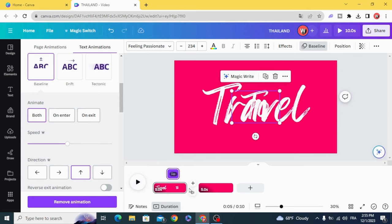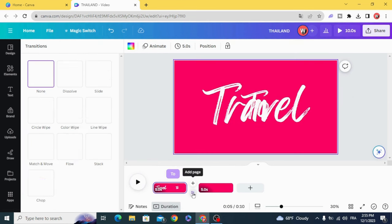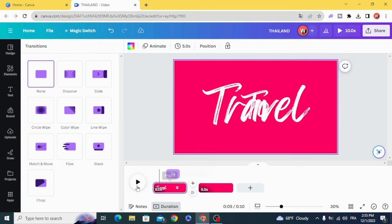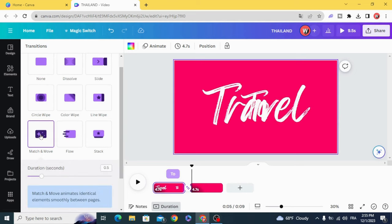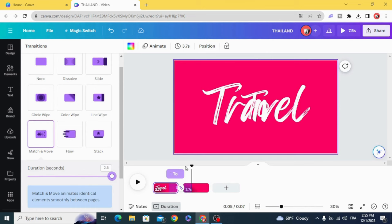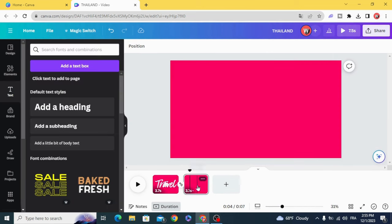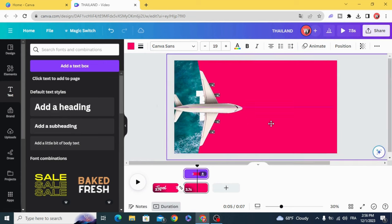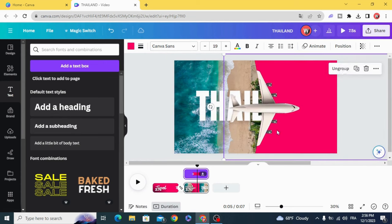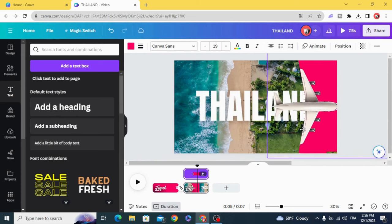Go to transitions and make match and move. Go to the second page and move the plane to the right.